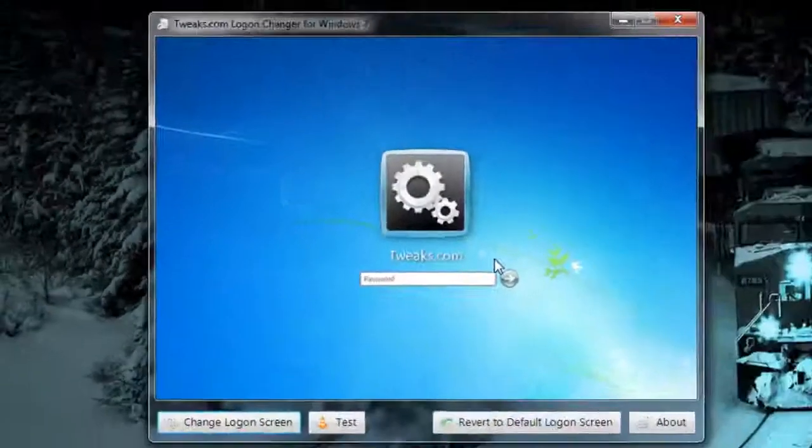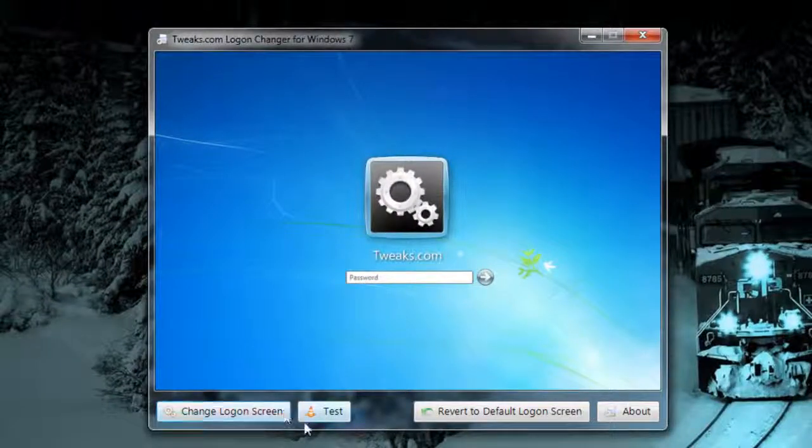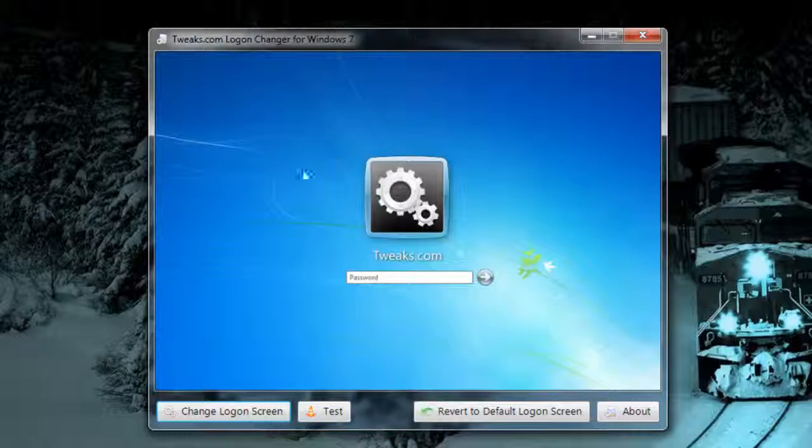You just want to open it, allow administrative privileges, and from here you're going to see the options that it gives you.